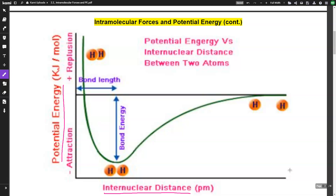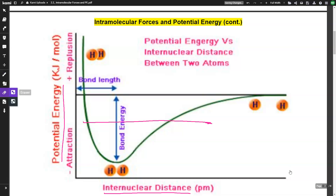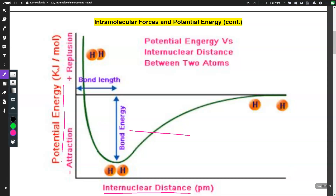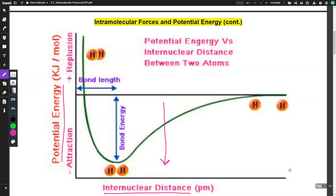On our x-axis, the bond length is represented with the distance. As I move to the right the distance is increasing — those nuclei are getting further and further apart. As I move to the left the nuclei of two atoms are getting closer. On the y-axis, as I move down there is a negative attraction, so the nuclei and the electrons of the opposite atoms are attracting and getting closer together.